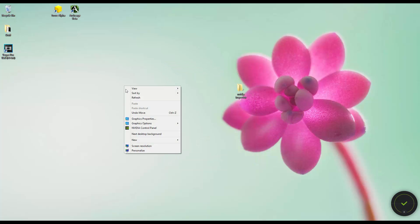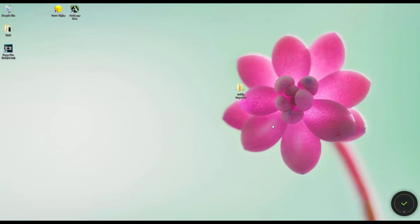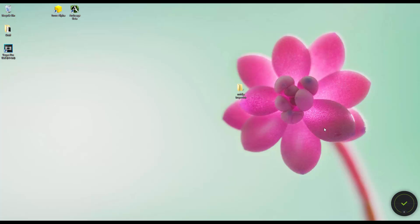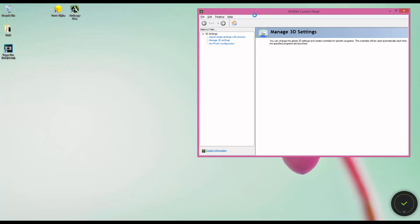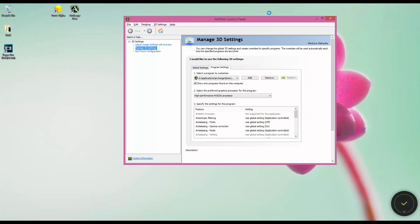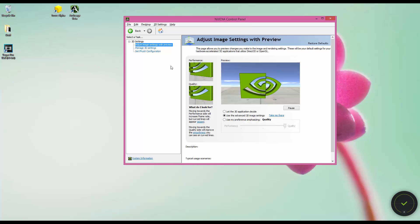We're going to go into our NVIDIA Control Panel. We can go from here from the desktop, right here. Or we can go from our toolbar, right here. Then we get this. We want to go to Manage 3D Settings.